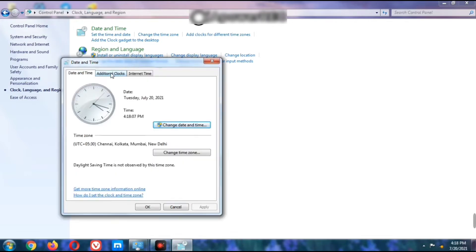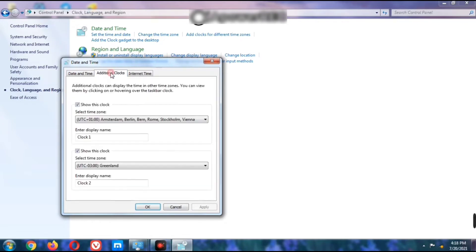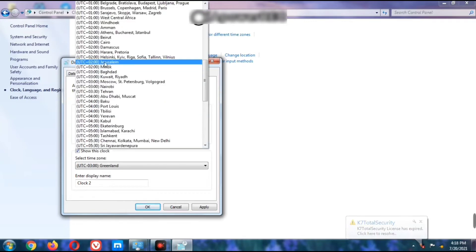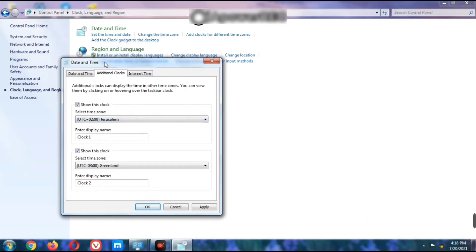The next tab is Additional Clocks. Click the Additional Clocks option and you can see the time zone section. We can set the Jerusalem time zone here. There are two clock slots: Clock 1 and Clock 2.